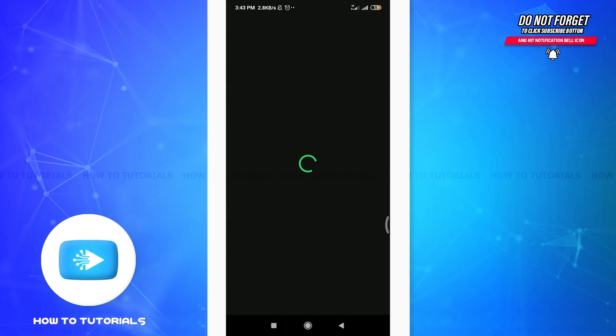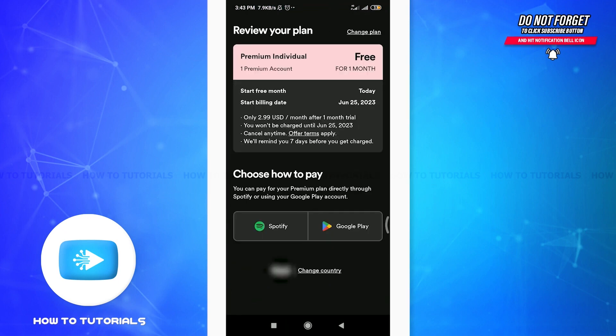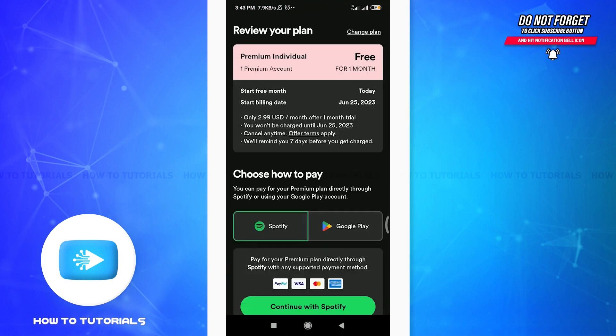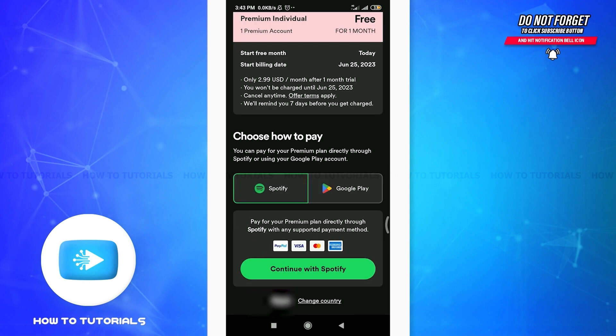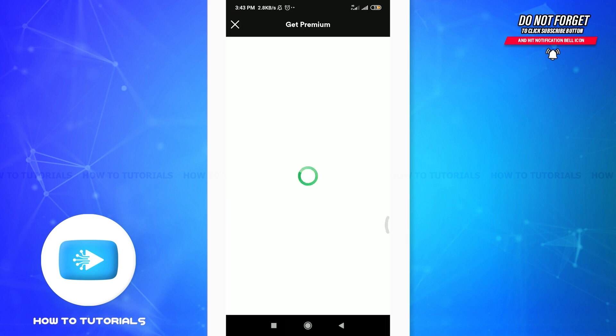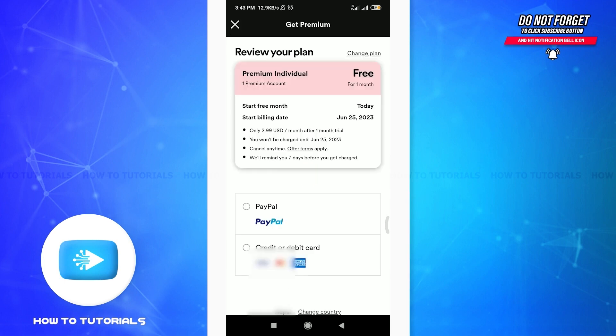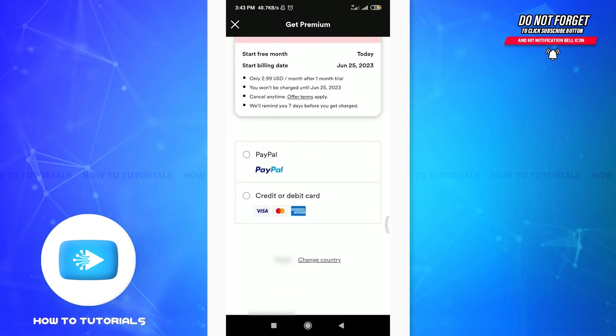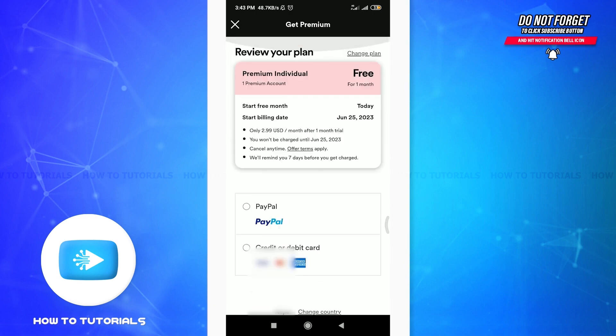Tap on Get Premium. Then you can choose to pay through Spotify or Google Pay. If you tap on Spotify, you can continue with that option. Then you'll see payment options including PayPal or credit or debit card.